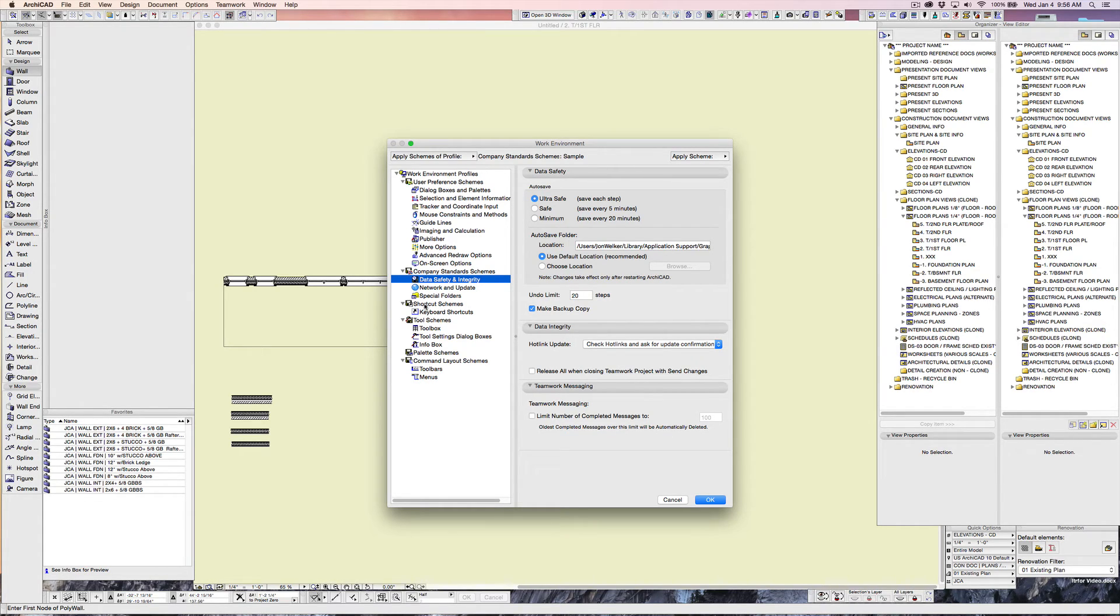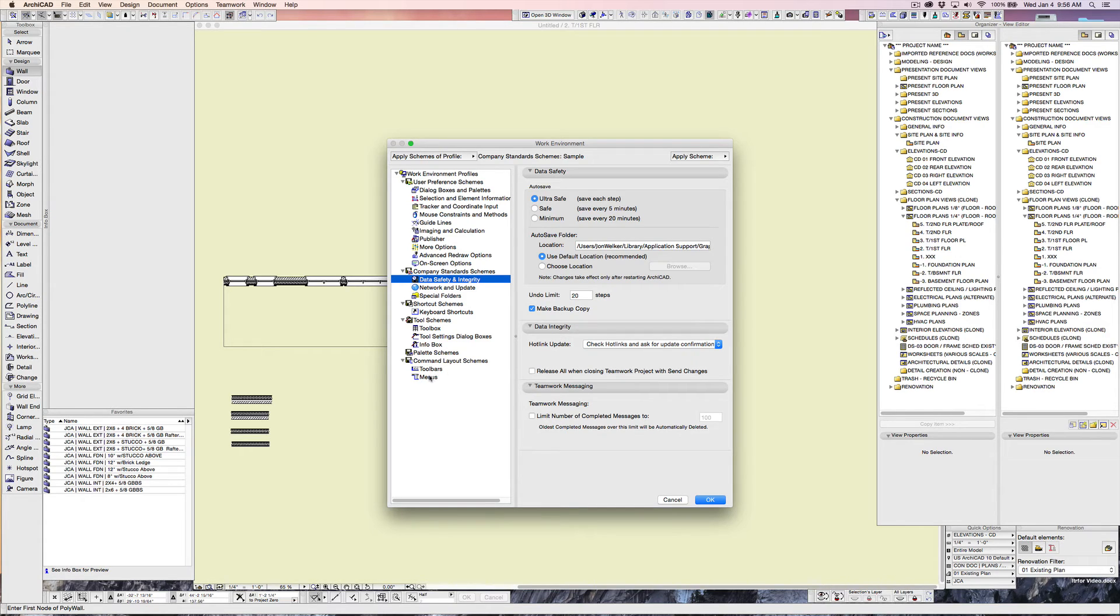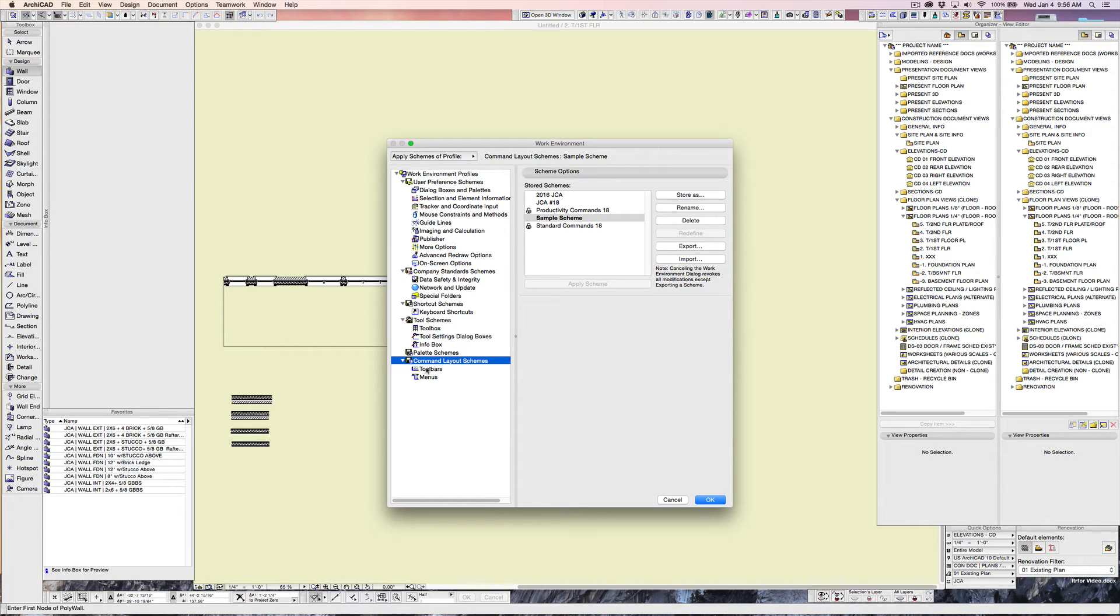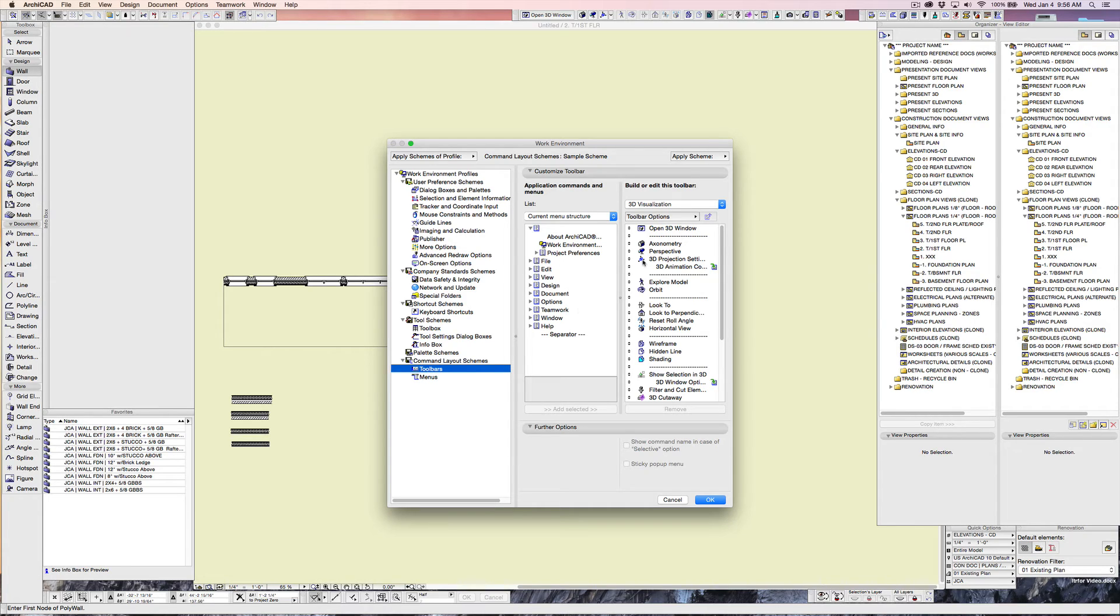And again, there are shortcut schemes, keyboard shortcuts, if you want to add any different ones, most of which you won't really probably fool around with. If you're using mine, you'll see what it is and understand where it is so that if you want to go and change it. The command layout schemes, this is where you can change the toolbars and the schemes of the toolbars. I won't go into this right now. There are many other videos out there on work environments and how to change and what to change if you want to do that.